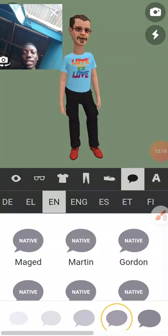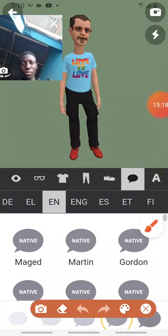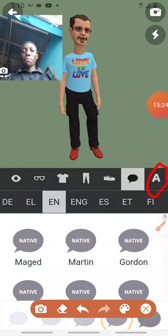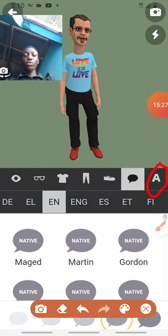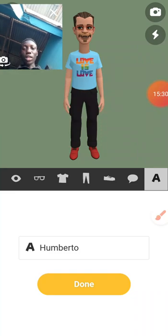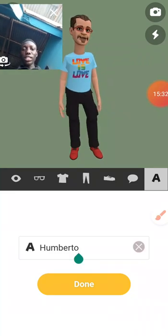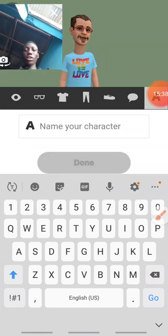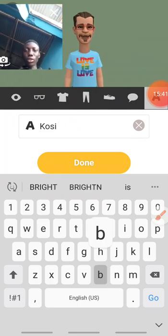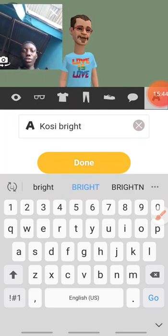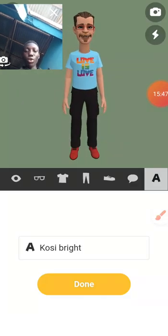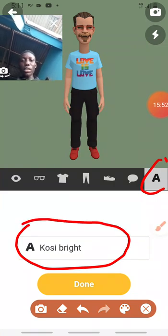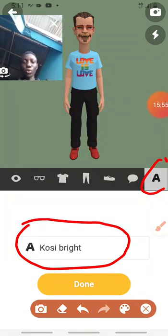The next icon is to give your character a name. I click on it. I want to change the name. Let's say I want to use 'Cosy Bright' — you can name it whatever you like. I'm typing the new name from my keyboard. You just click on the name and edit it. So I'm using 'Cosy Bright' as the name.